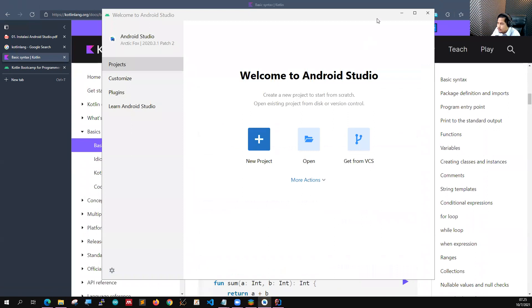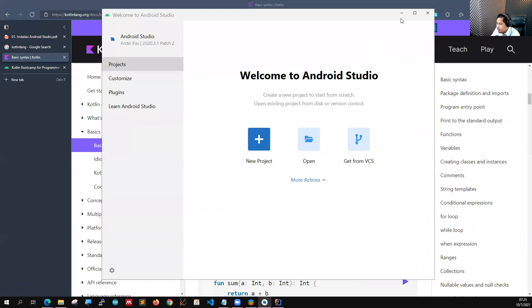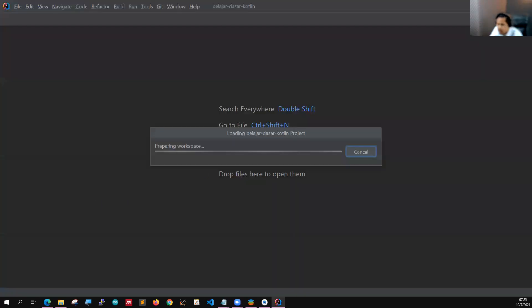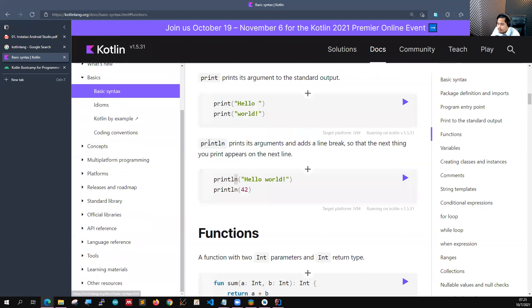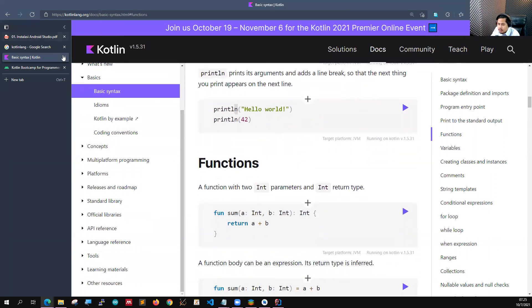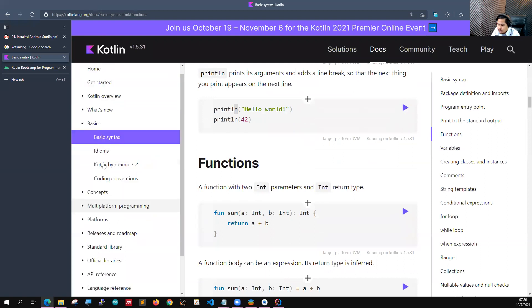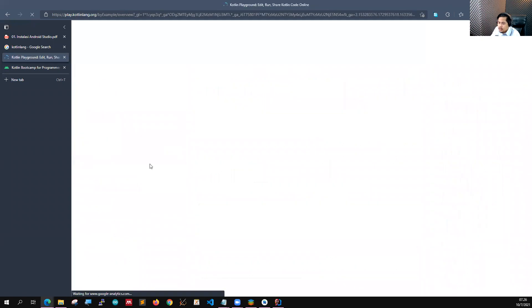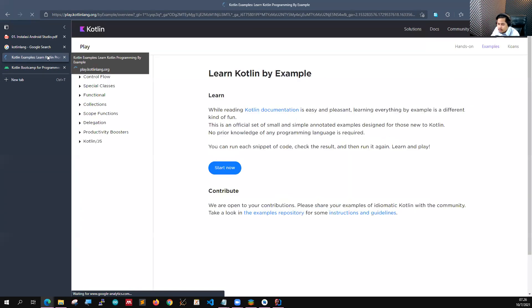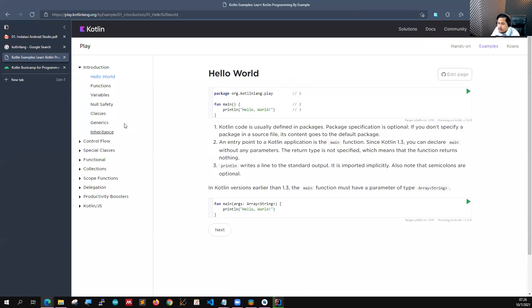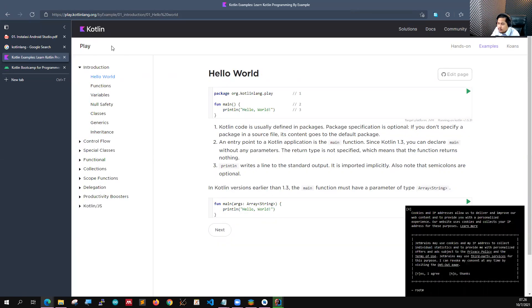Ini Android Studio-nya. Jadi ketika teman-teman buka Android Studio pertama kali seperti ini. Kita balik ke sini dulu sebelum kita bahas modulnya.